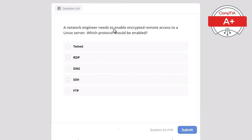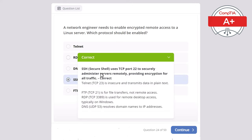Question 24. A network engineer needs to enable encrypted remote access to a Linux server. Which protocol should be enabled? Options: Telnet, RDP, DNS, SSH, or FTP. The correct answer is SSH. SSH — Secure Shell — uses TCP port 22 to securely administer servers remotely, providing encryption for all traffic. Telnet (TCP 23) is insecure and transmits data in plain text. FTP (TCP 21) is for file transfers, not remote access. RDP — Remote Desktop Protocol (TCP 3389) — is used for remote desktop access typically on Windows. DNS (UDP 53) resolves domain names to IP addresses.